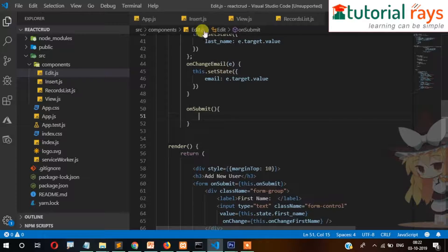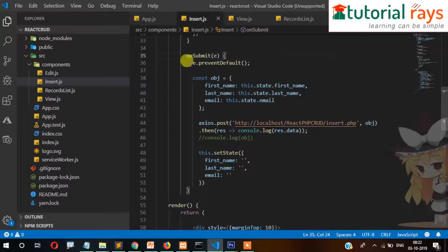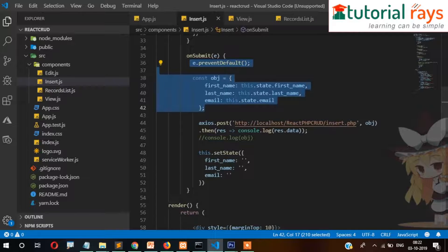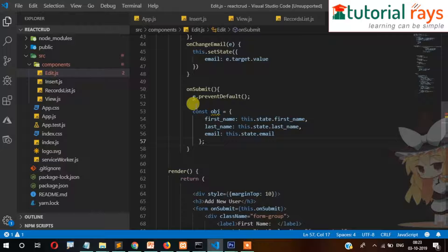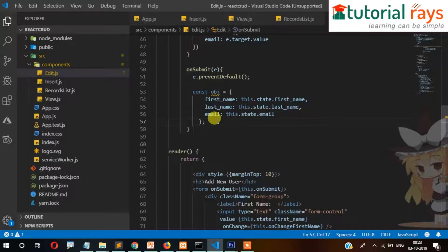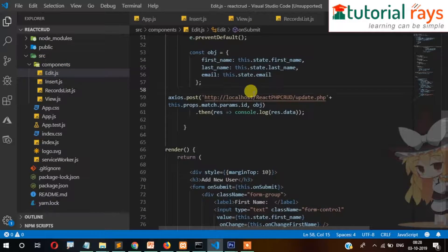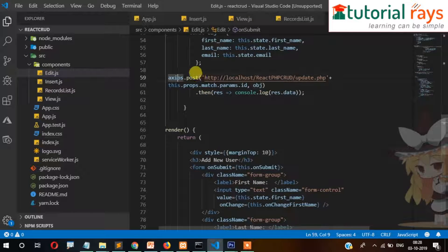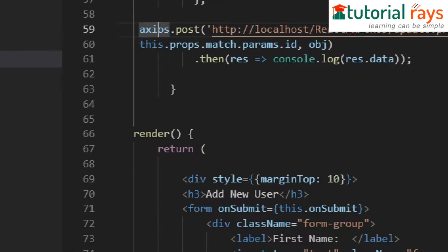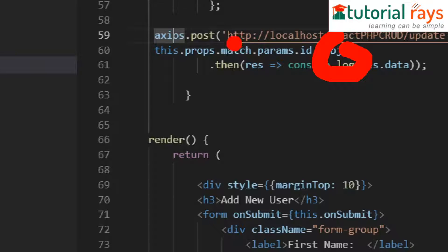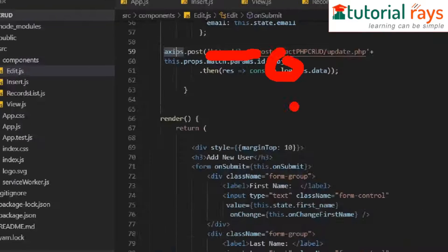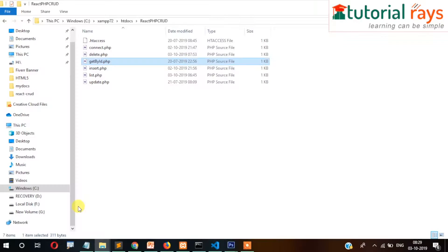For the update submit, it will be similar to the insert code, so we can copy that code and paste it here. We prepare the same data object and send it to the database for updating. The axios call will be a POST to update.php, passing the complete data object along with the ID, because the record is updated based on ID.